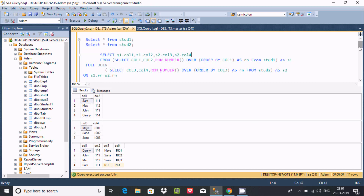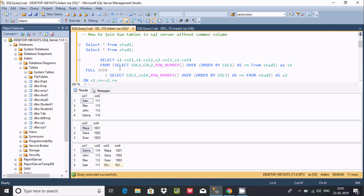This is the query to join two tables without any common columns, using ROW_NUMBER() and OVER ORDER BY clause. I've already discussed FULL JOIN, LEFT JOIN, RIGHT JOIN, and ROW_NUMBER in my previous videos — please watch those if you have any confusion. I hope this video is helpful. Thanks for watching, see you next week.